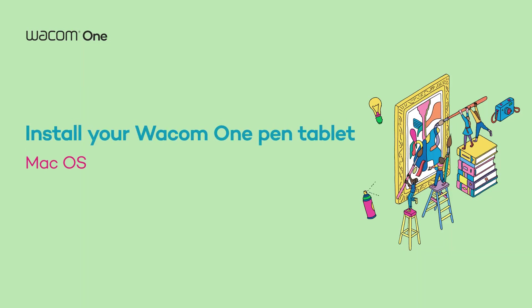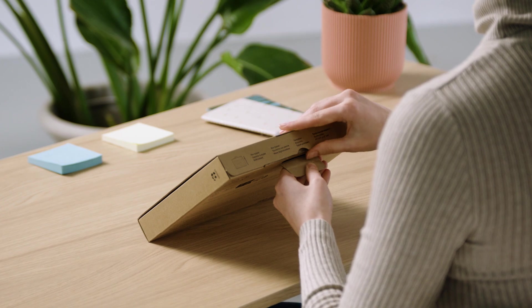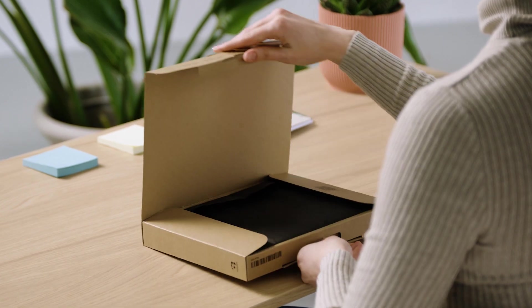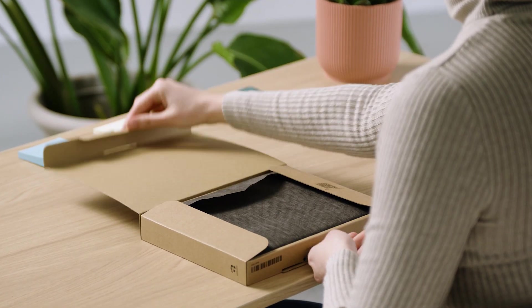Hey there! We're happy to welcome you to the first steps of your upcoming journey with your new Wacom One Pen Tablet.